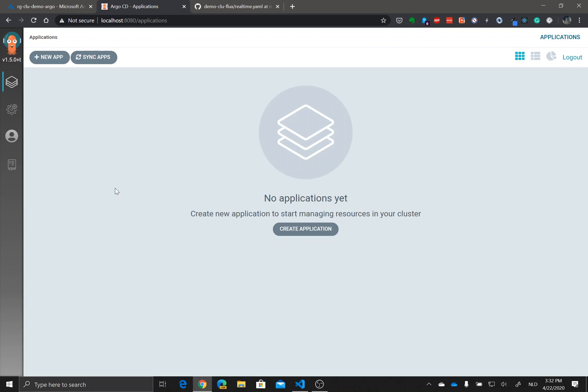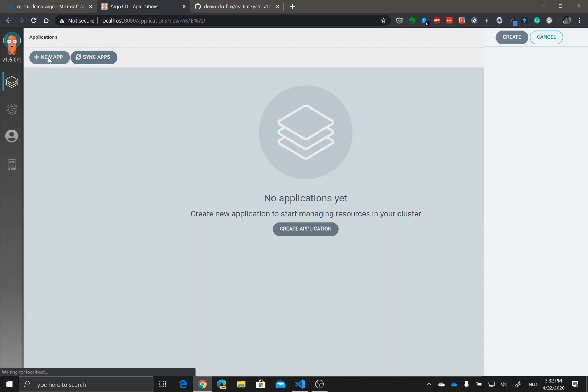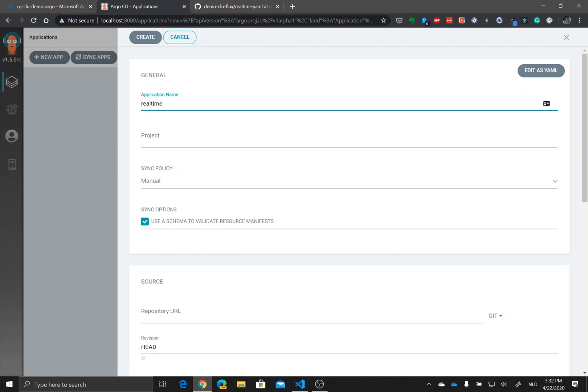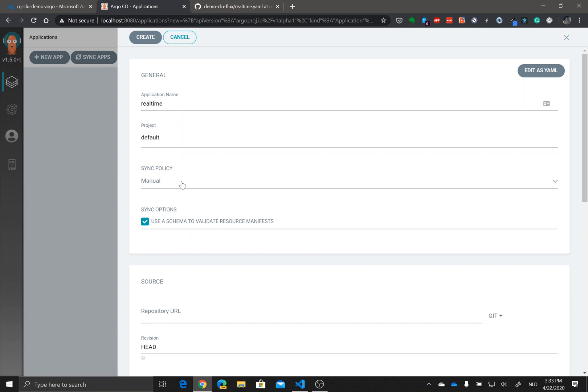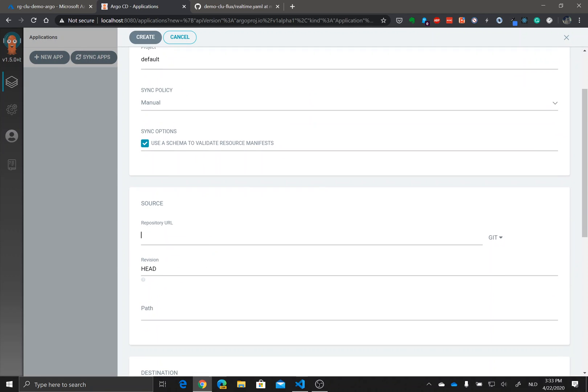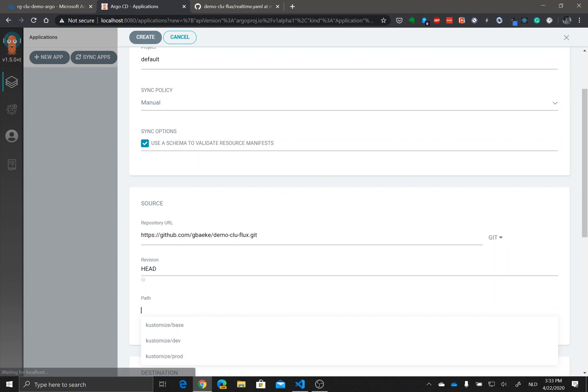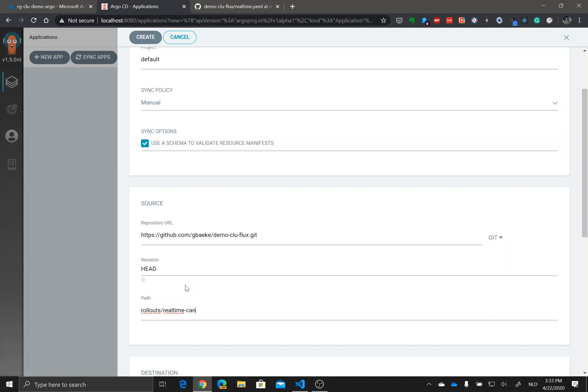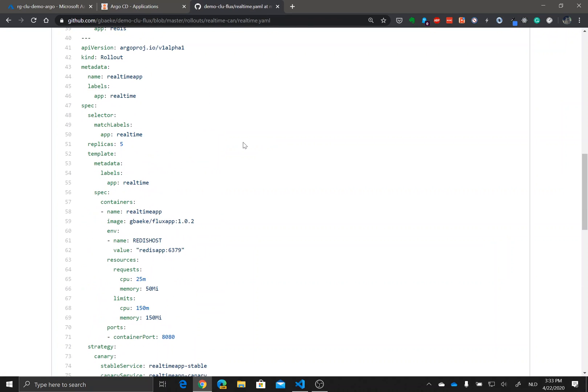In those videos I deploy the application with a kubectl apply, but this time we will have to do this from within the tooling. Let's do that. In this case you have the application name, the project we're gonna take default. I'm gonna sync with the git repository manually. The repository URL will be the following one, the path will be rollouts slash real-time-can.